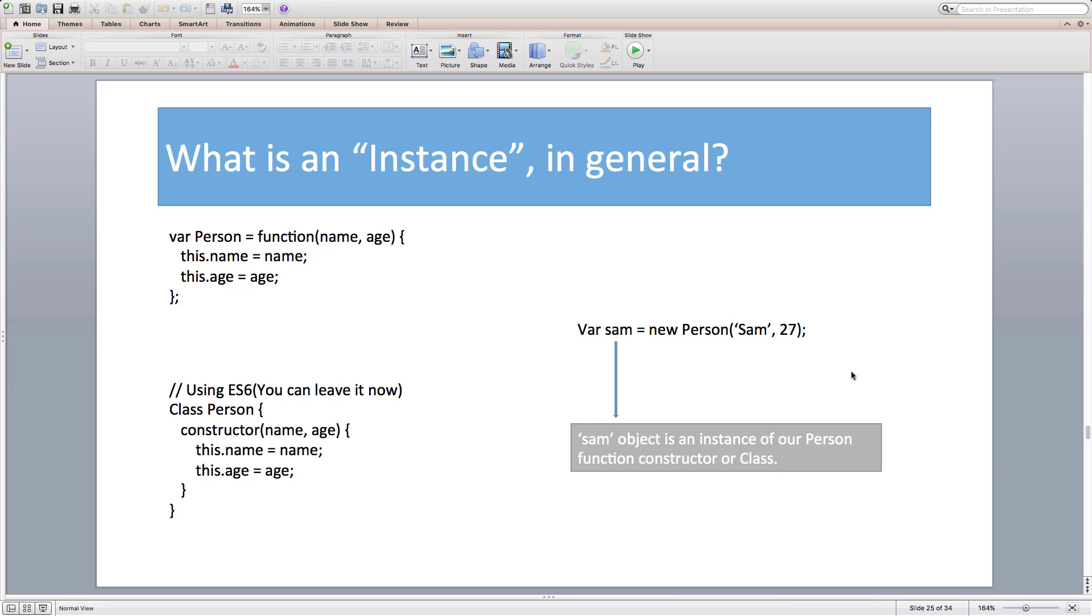For that, let's say I have a person function constructor with some data properties inside it. The same can be replicated using ES6 class like this. You can leave it for now. We'll have an extended discussion on ES6 classes in our coming sections. For now, let's believe that these two are the same.